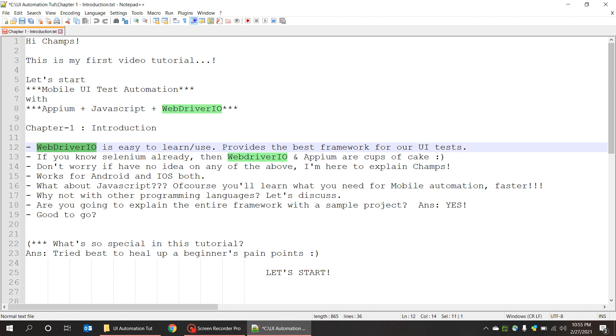What about JavaScript? Of course you will learn that too in this video. I'm going to explain everything which you need for mobile UI tests. And why not other programming languages? You can ask this question.